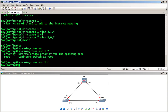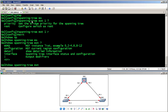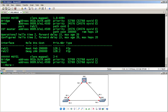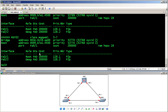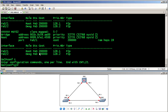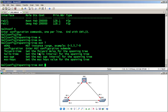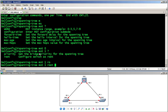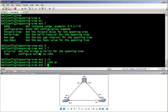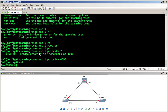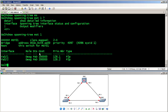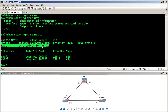On SW2, running 'show spanning-tree MST' shows it is not currently root for any MST instance. To make SW2 the root bridge for instance 1, I use 'spanning-tree MST 1 priority 4096'. Running 'show spanning-tree MST 1' confirms SW2 is now the root bridge for MST instance 1.